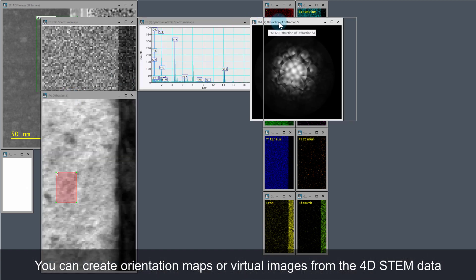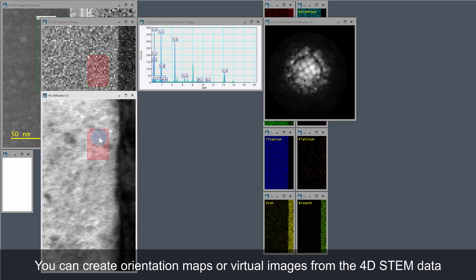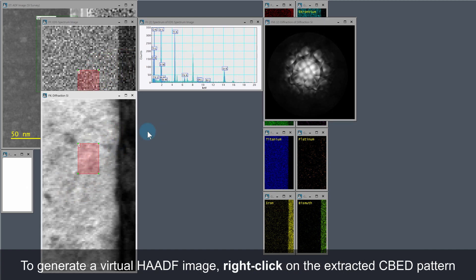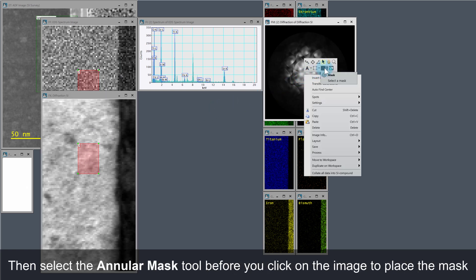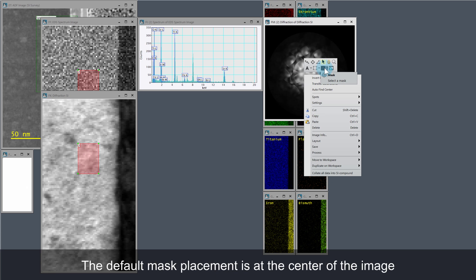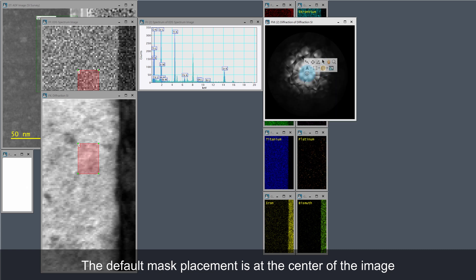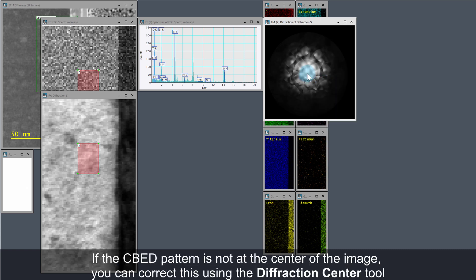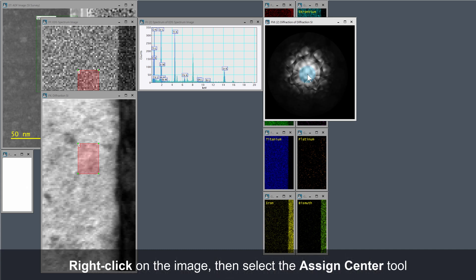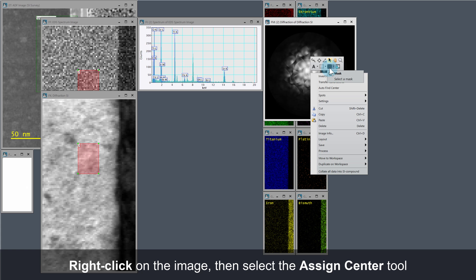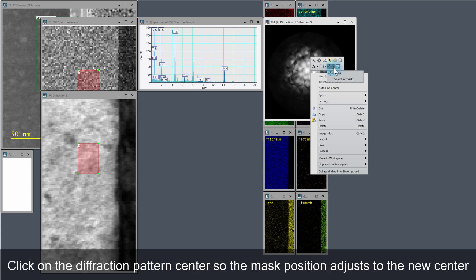Orientation maps or virtual images can be created from the 4D STEM data. To generate a virtual HAADF image, right click on the extracted CBED pattern and select the angular mask tool, then left click on the image to place the mask. The default mask placement will be at the image center. This CBED pattern is not centered at the image center, but this can easily be corrected using the diffraction centering tool. Right click on the image again and select the assign center tool, then left click at the diffraction pattern center and the mask position is adjusted to the new center.